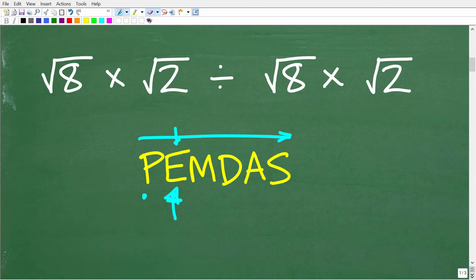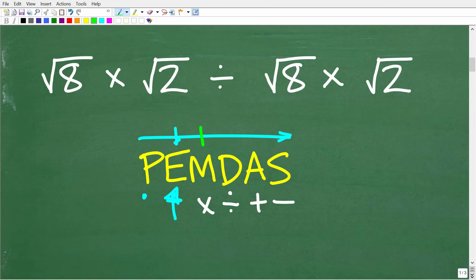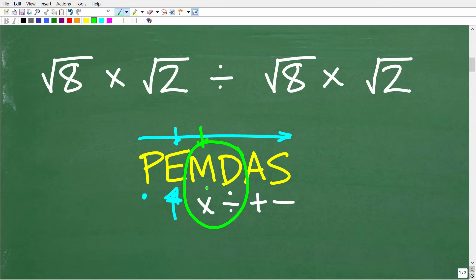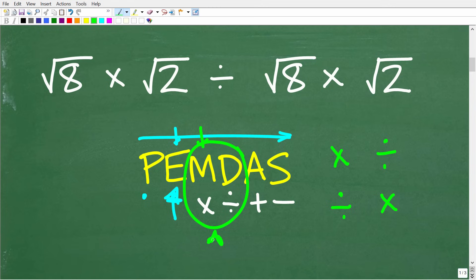M, D, A, and S stand for multiplication, division, addition, and subtraction. A common misconception is doing all multiplication before any division — that's not correct. The rule is: multiplication and division are handled together, doing whichever appears first from left to right. Likewise, addition and subtraction are handled together, left to right.